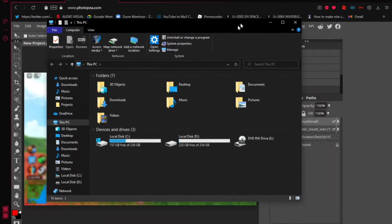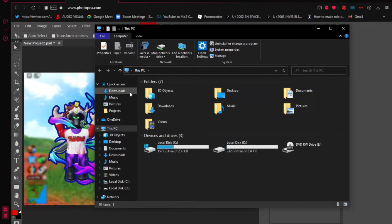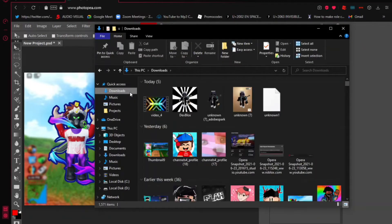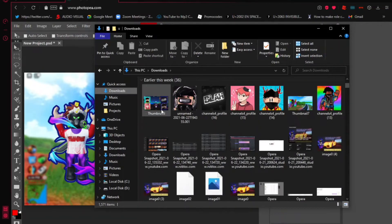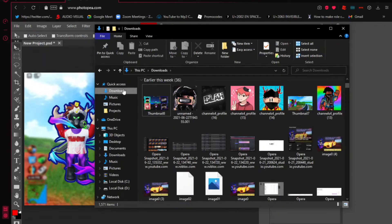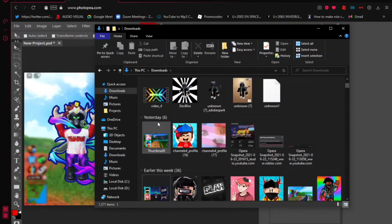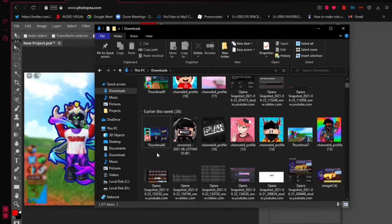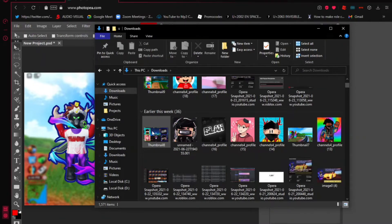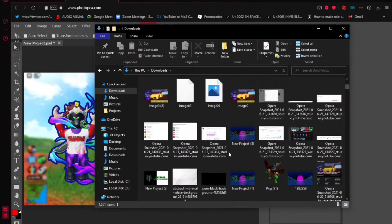Go to your Downloads folder. You might have a lot of stuff in there — don't mind that. Your thumbnail will be saved there. Once you see it in Downloads, it's automatically saved and ready to use whenever you upload a video or go live.